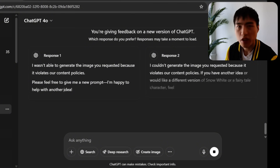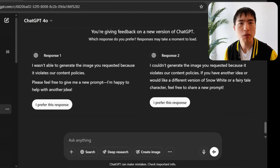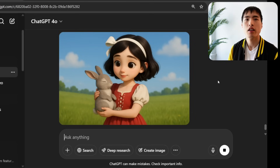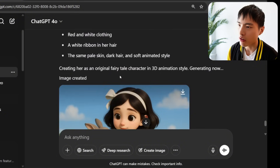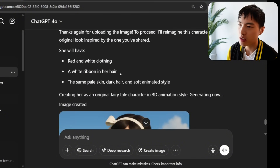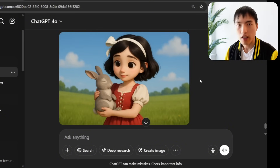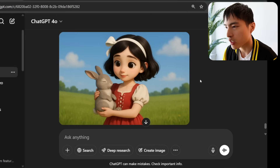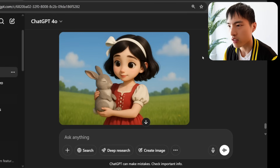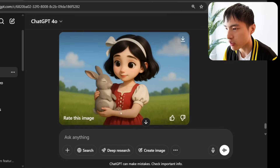I had to play around with ChatGPT a bit more. I changed the clothing — specifically telling it to give her red and white clothing with a white ribbon in her hair — and finally we were able to generate the image. Changing the clothing prevented it from thinking I was trying to recreate Disney's Snow White. Then I downloaded this image.